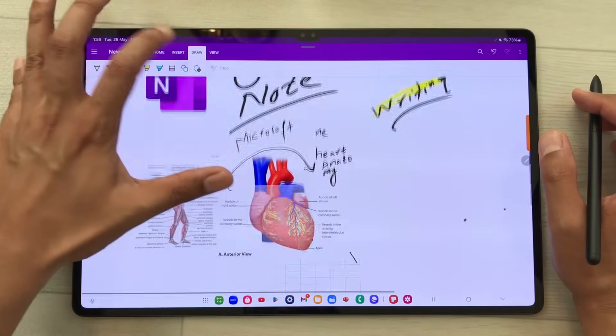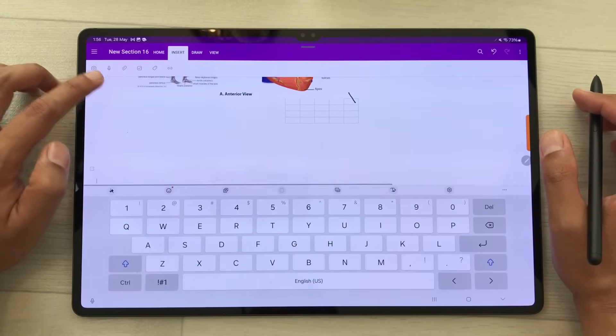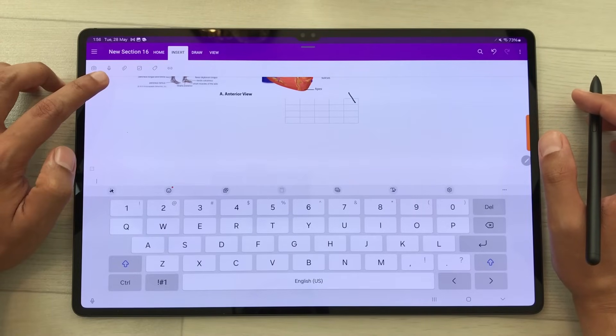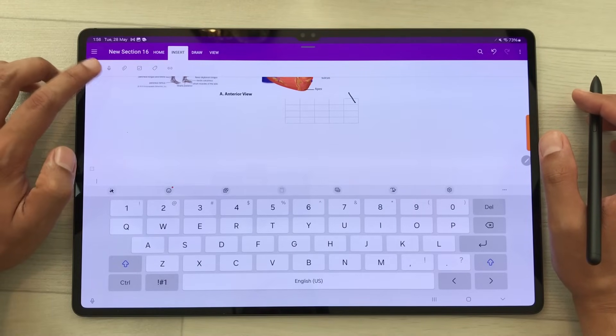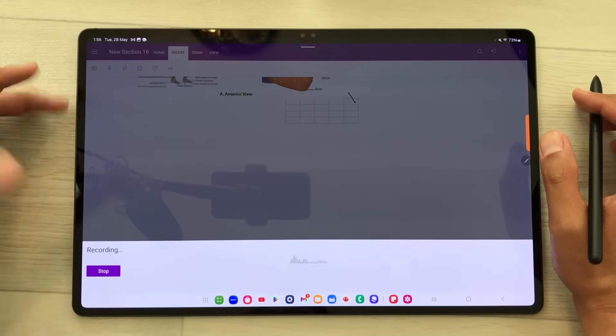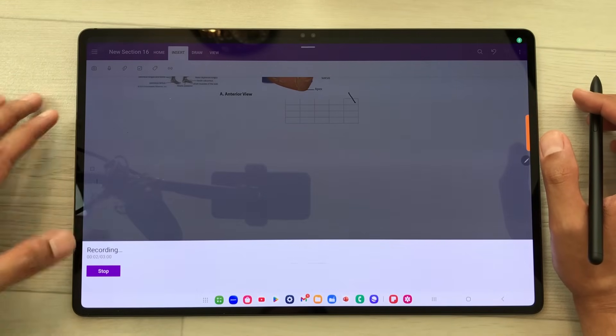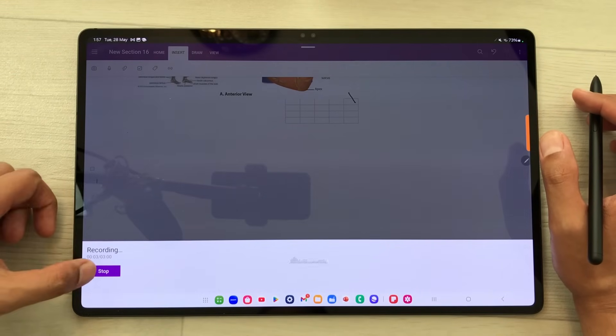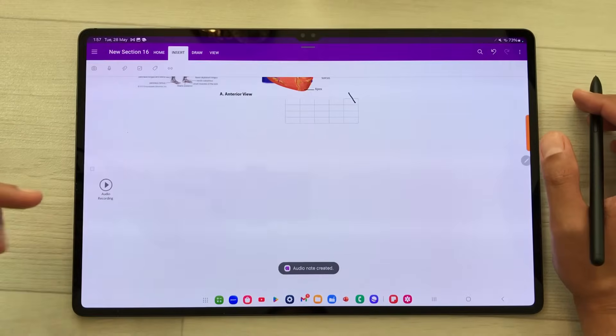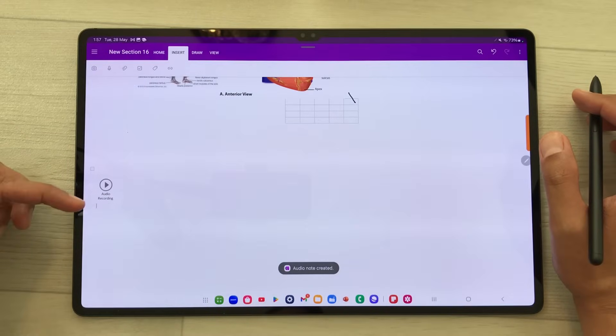You can also use the highlighter tool and you can also insert voice recordings. Select the insert tab, here you can see the voice recording option. You can select it and start recording your lecture. Once you finish, you can stop it and it will be added to your notes.